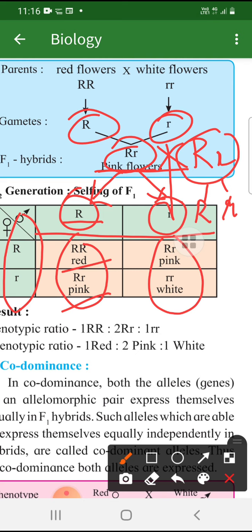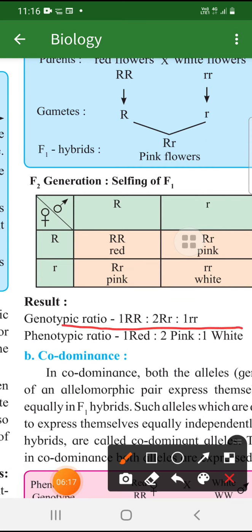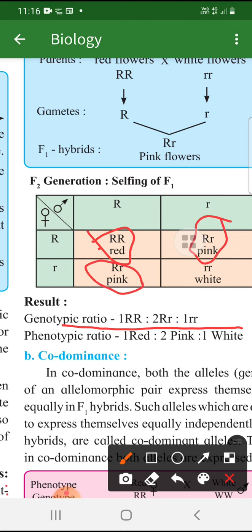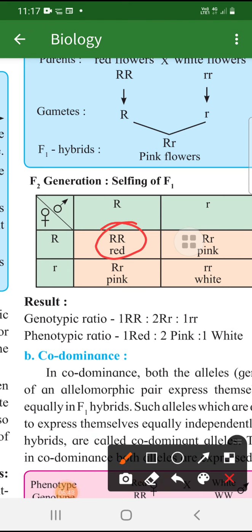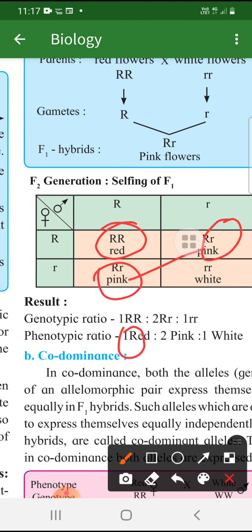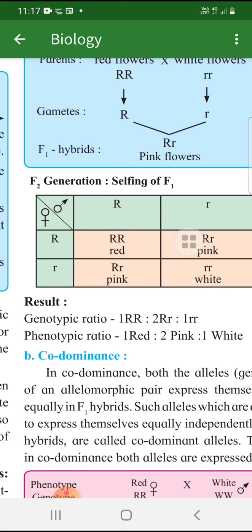So this is incomplete dominance - yahan dominance nahi aaya. Genotypic ratio: kitne capital R capital R hain? Only one. Kitne capital R small r hain? Two. Kitne small r small r hain? One. So genotypic ratio is 1:2:1. Phenotypic - matlab dikhne mein kaisa hai? Kitna red hai? One. Kitna pink hai? Two. Kitna white hai? One. So phenotypic ratio is 1:2:1. Jab bhi yeh cross karte hain, ending mein hamesha genotypic ratio and phenotypic ratio dena bahut zaroori hai as a result.